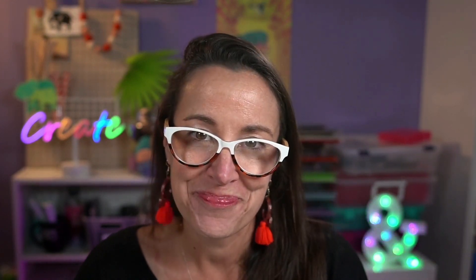Thanks so much for watching. I'm Creative Pro. Well, I hope you enjoyed this video. If you did, be sure to give it a like and subscribe to our channel. And for thousands more how-to articles and tutorials, visit our website creativepro.com and become a member today. Thanks for learning with us.